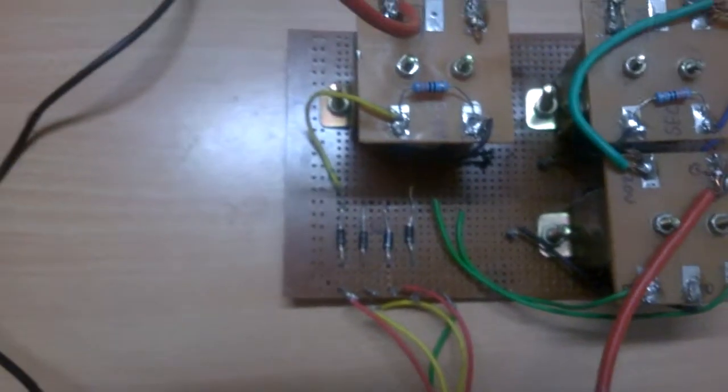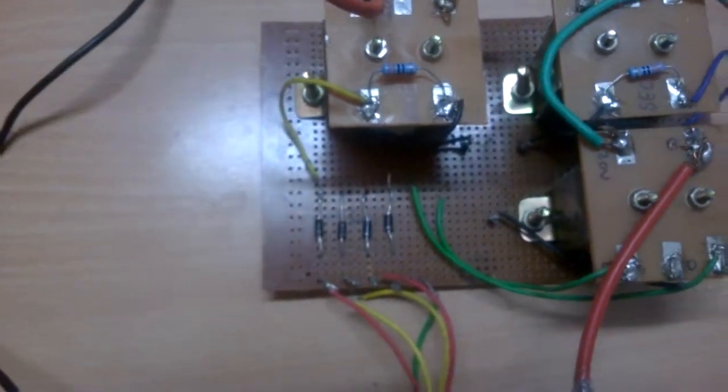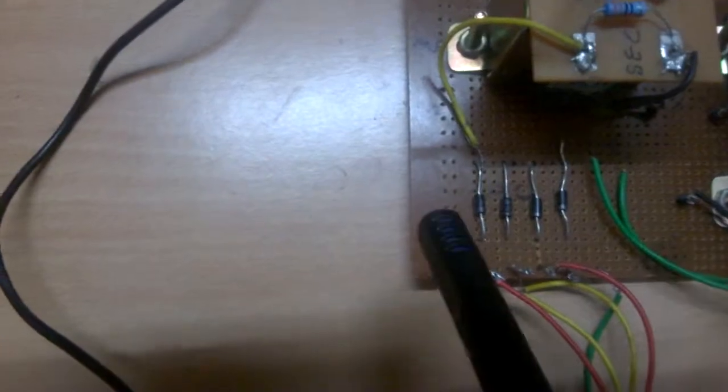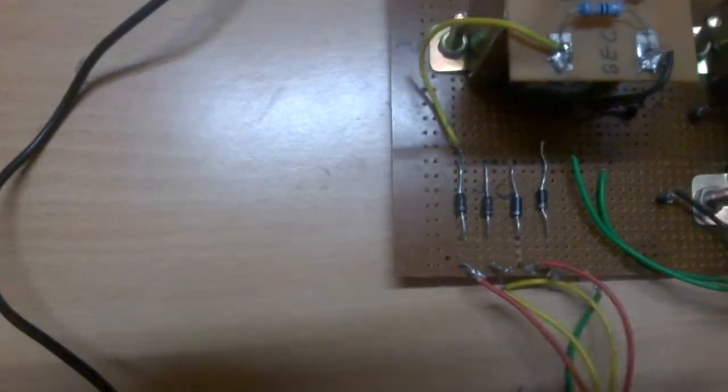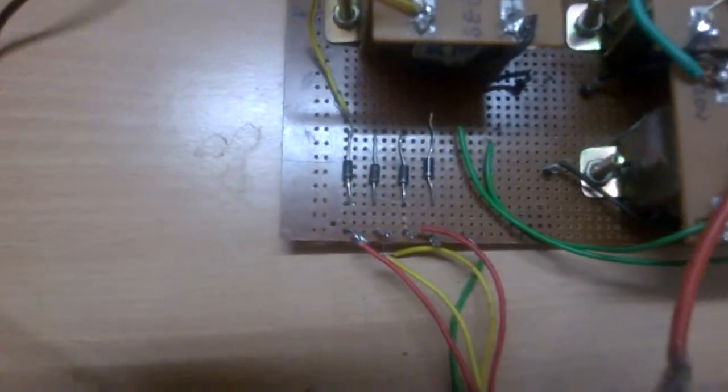There is no need to provide any other bridge circuit. Otherwise, a bridge circuit should be provided to match it to send it to the Arduino. These are IN4007 standard diodes.